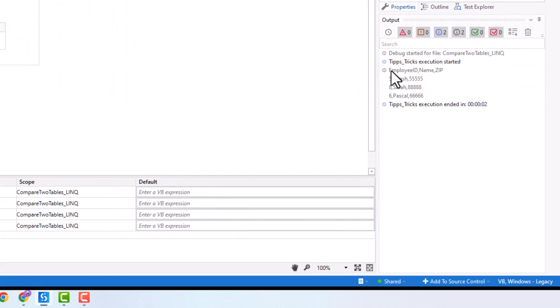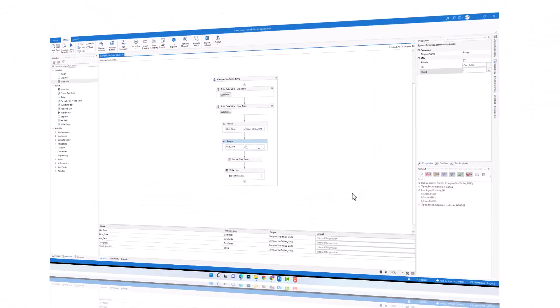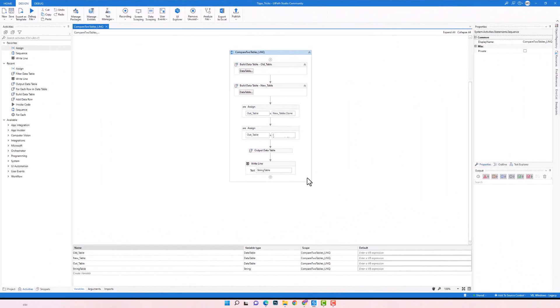As you can see, we now have only the new rows and there are no empty rows anymore. This is how to compare two tables to get only the new rows. We get the new rows using this query.